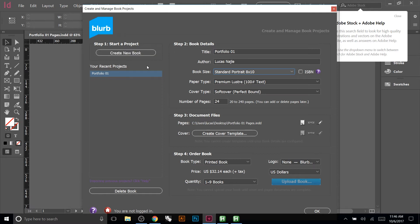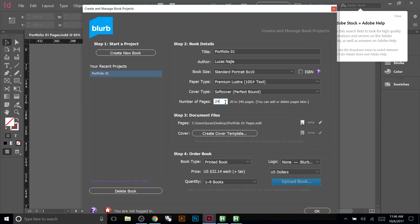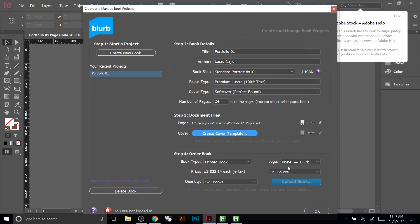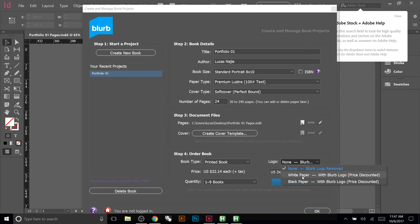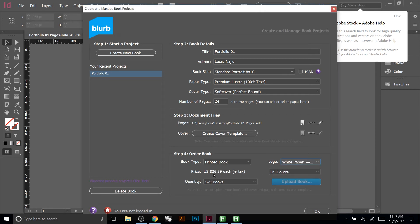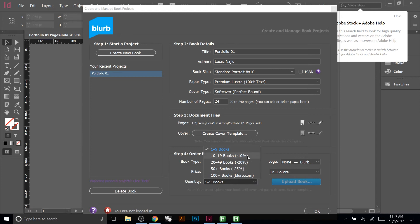For the cover, you'll get notifications reminding you to wait until you know your final page count. Typically, creating the cover is the last thing you do. Down here it shows you the cost per book based on all your settings. If you allow the Blurb logo on the back, they give you a discount; otherwise it's the normal price. You can also adjust how many books you want to order — the more you order, the bigger the discount.